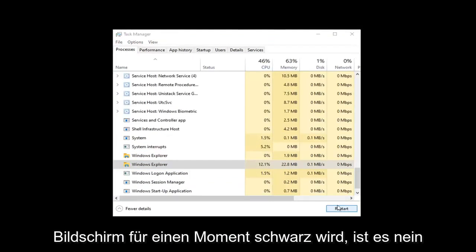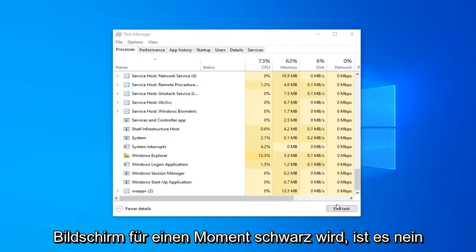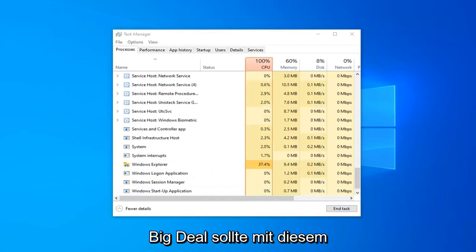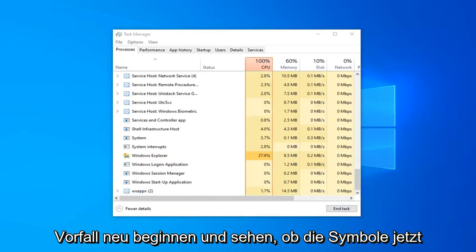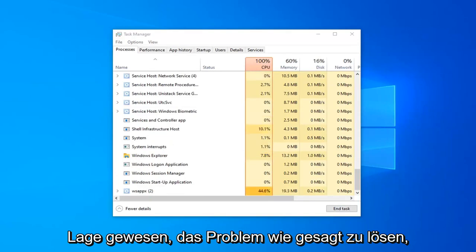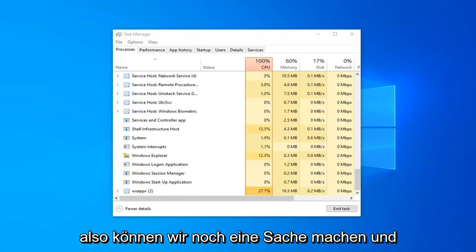Don't worry if your screen goes black for a moment, it's no big deal. It should restart with that and see if the icons have now appeared. Hopefully that would have been able to resolve the problem.